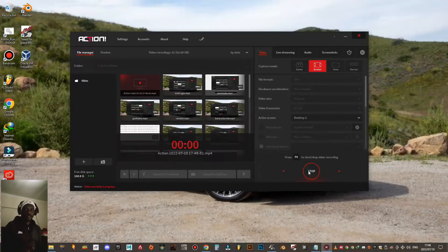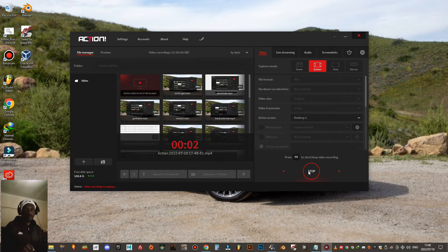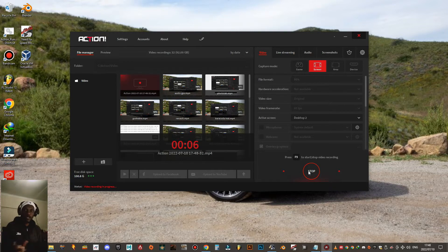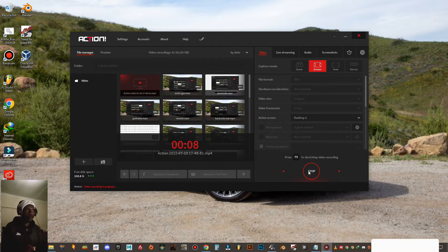Greetings everyone, this is C-Vibe Stake. Today I'm going to show you how to activate the voice over navigation system when you are playing Euro Truck Simulator 2.